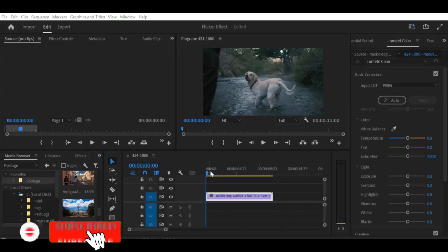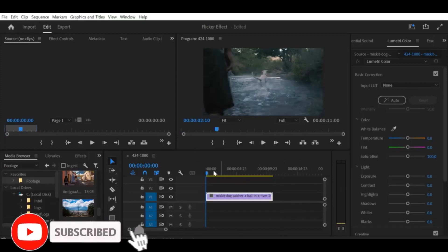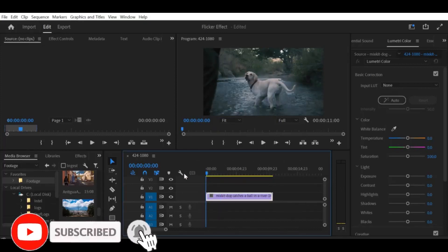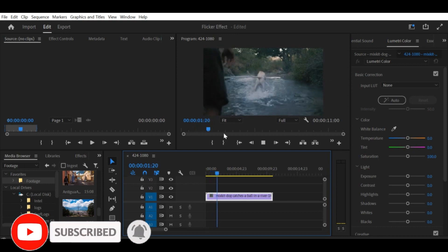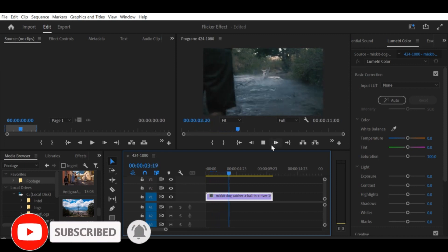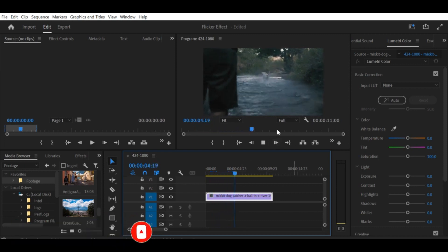Sure thing. Here's a tutorial on the Speed and Duration shortcut in Premiere Pro. The Speed and Duration shortcut is a quick way to adjust the speed of a clip in Premiere Pro.